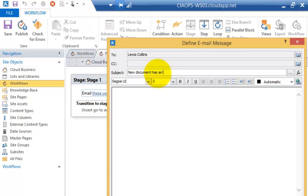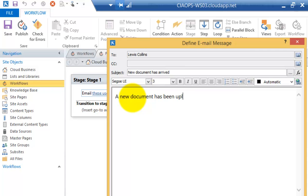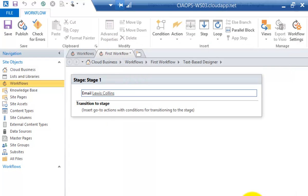So what I want to do with this workflow is send an email to Lewis to let him know a new document has been loaded to the site. Now obviously we can do a lot more than that but just giving you the basic ideas. So now we're going to send an email to Lewis Collins with that information.